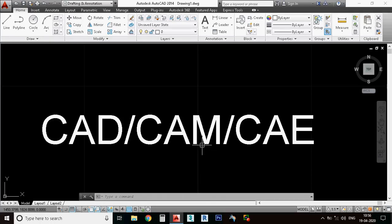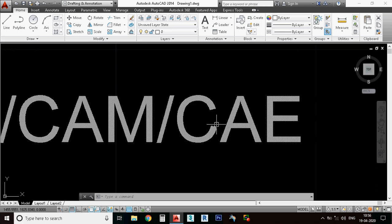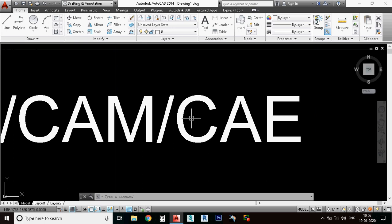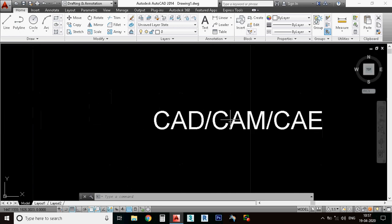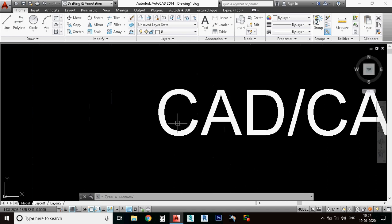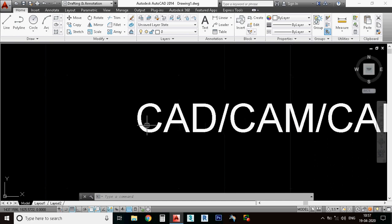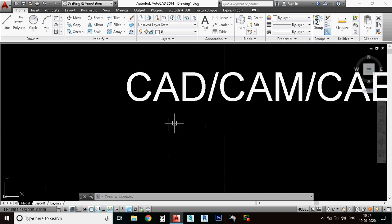CAD stands for computer-aided drafting, or computer-aided designing. There are a lot of people talking about what CAD means.